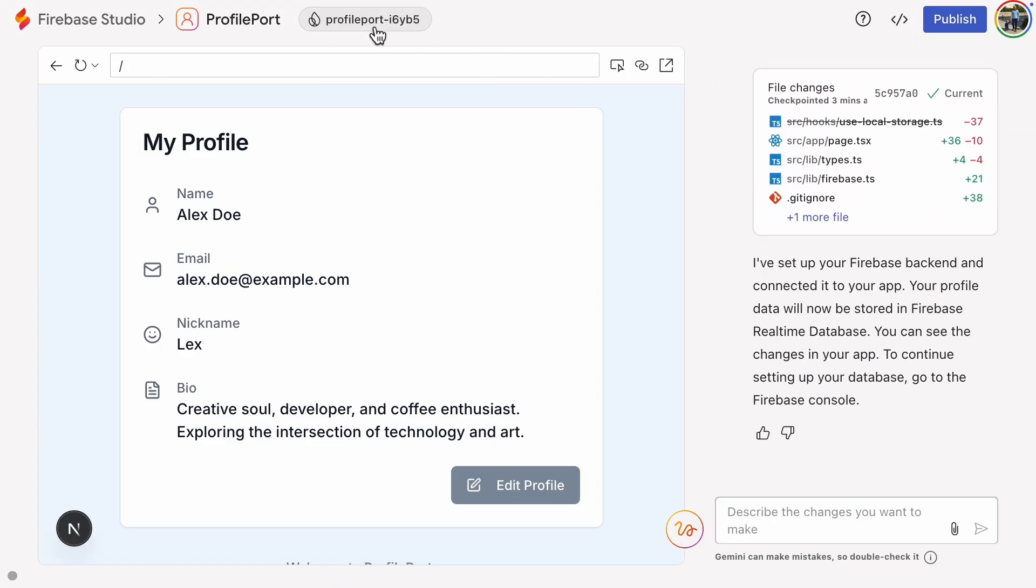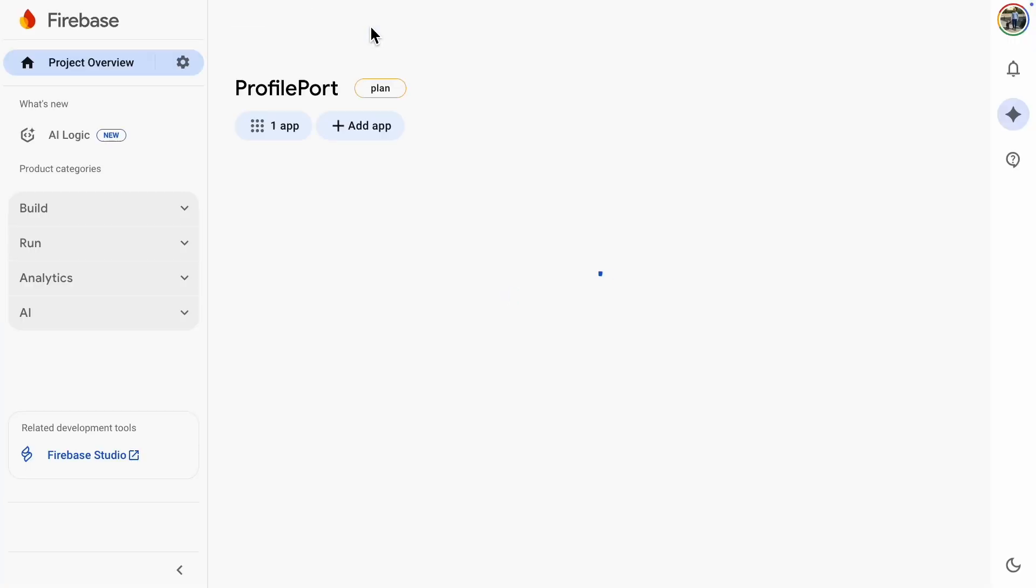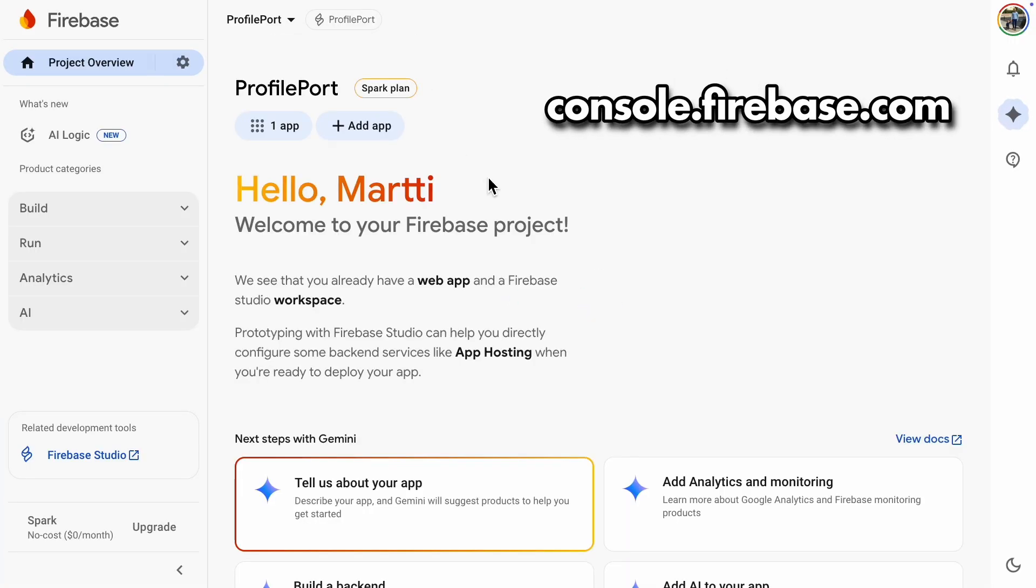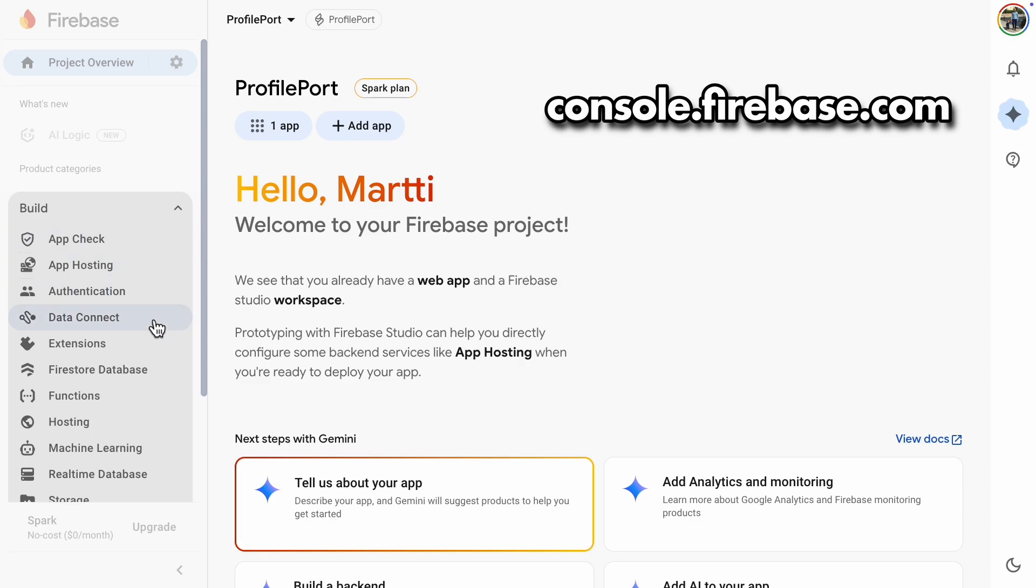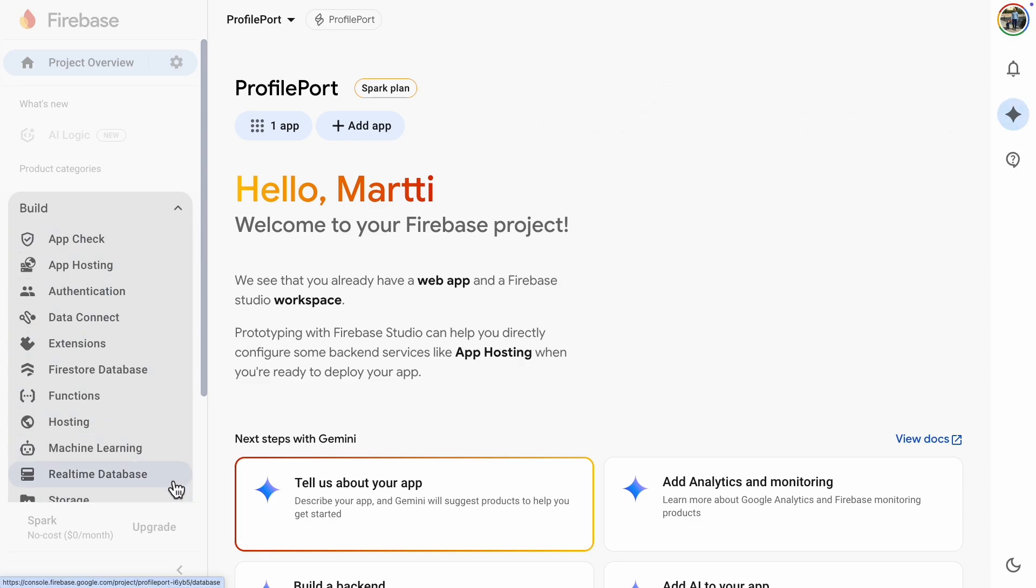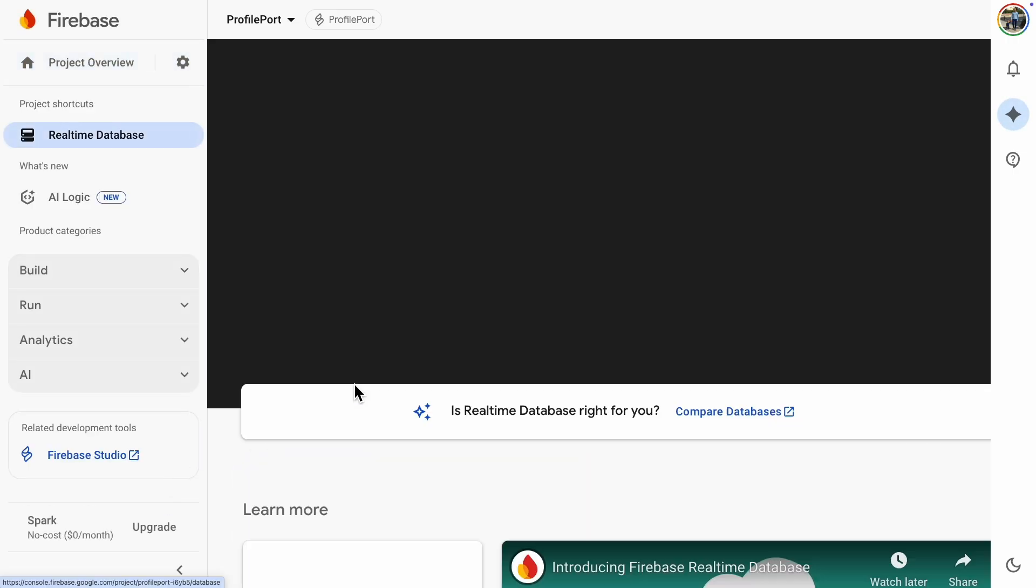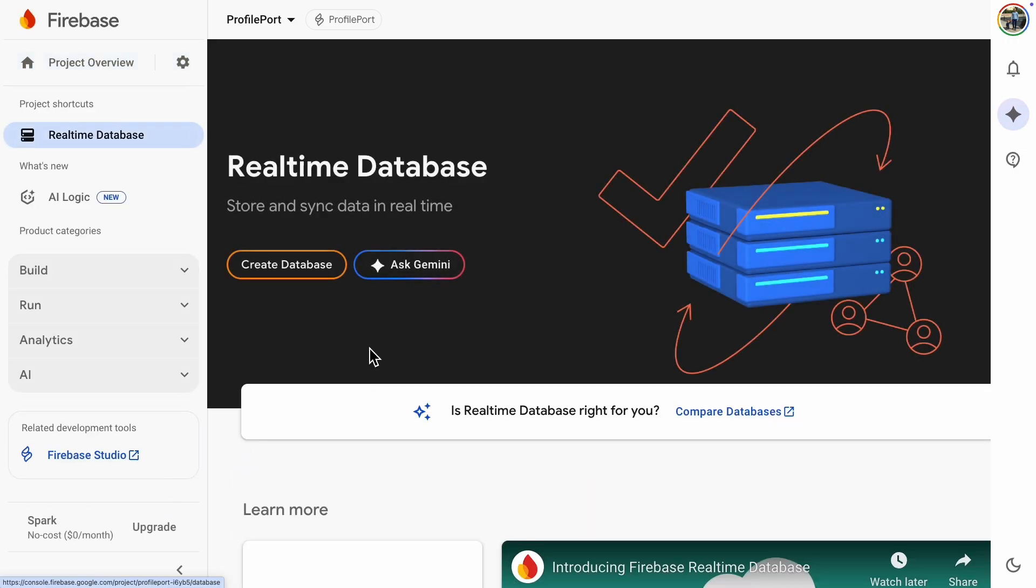Clicking this button takes us to the Firebase backend. You can also get there by typing console.firebase.com in your browser. If you're unsure which database to pick, here's a quick comparison.